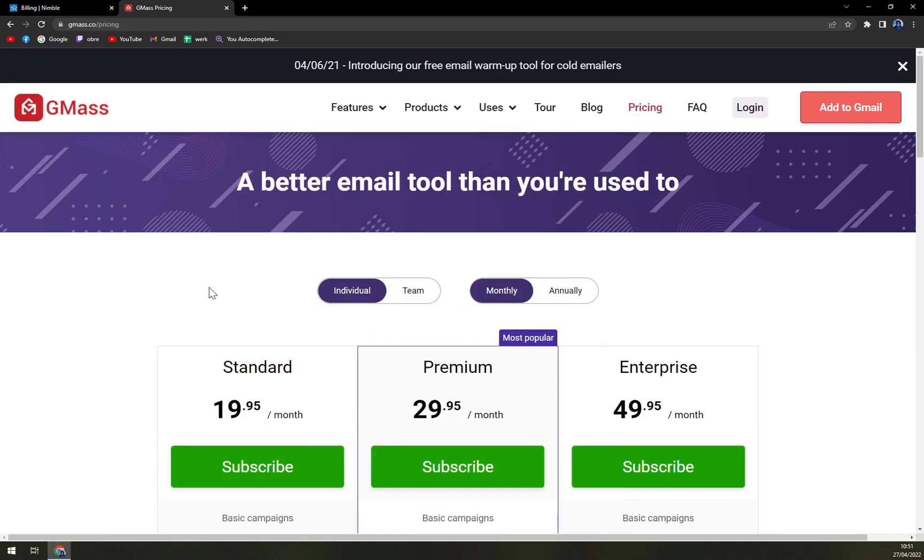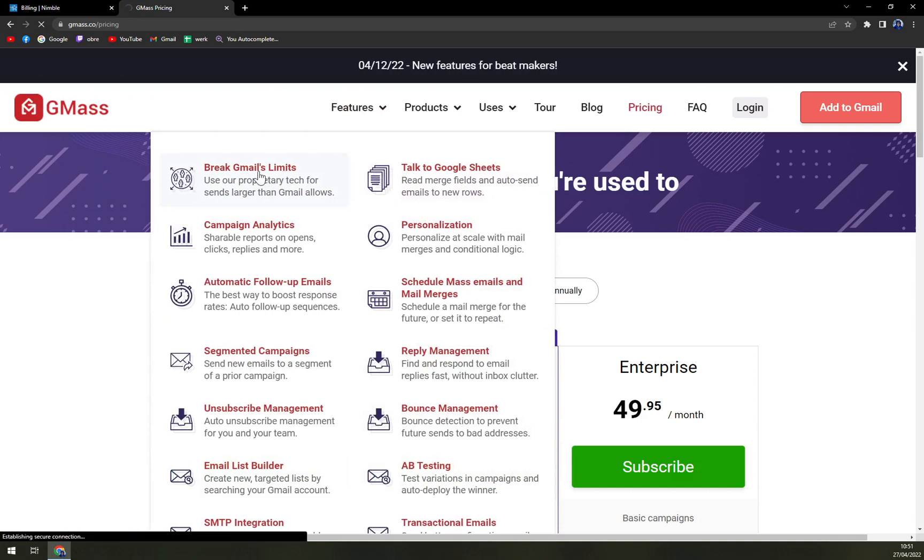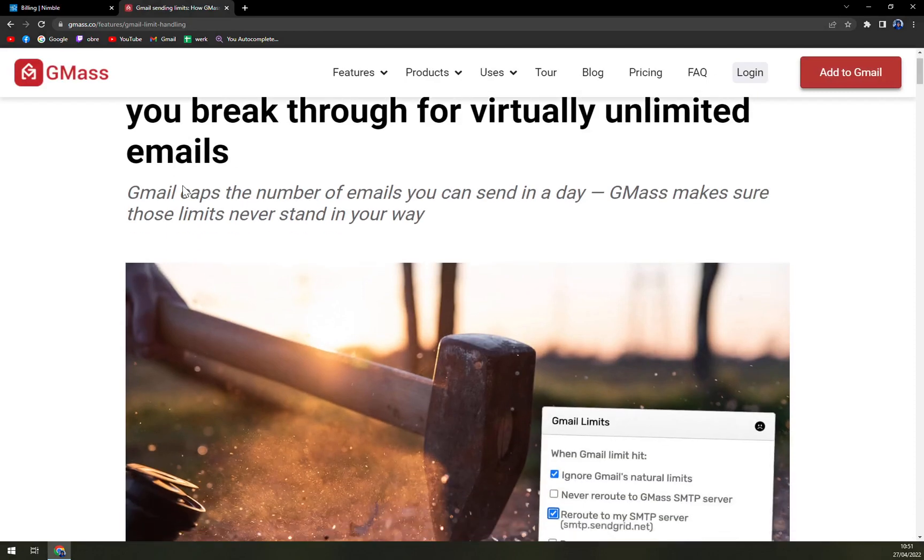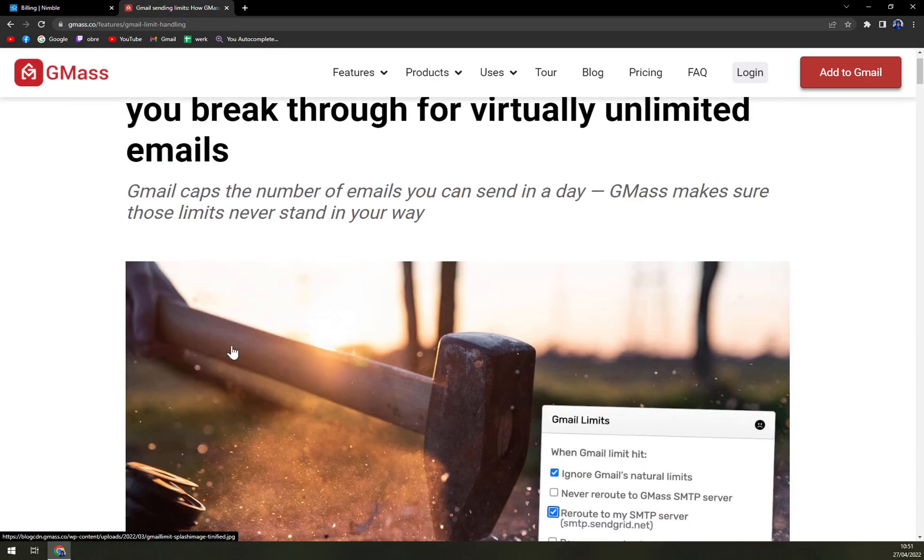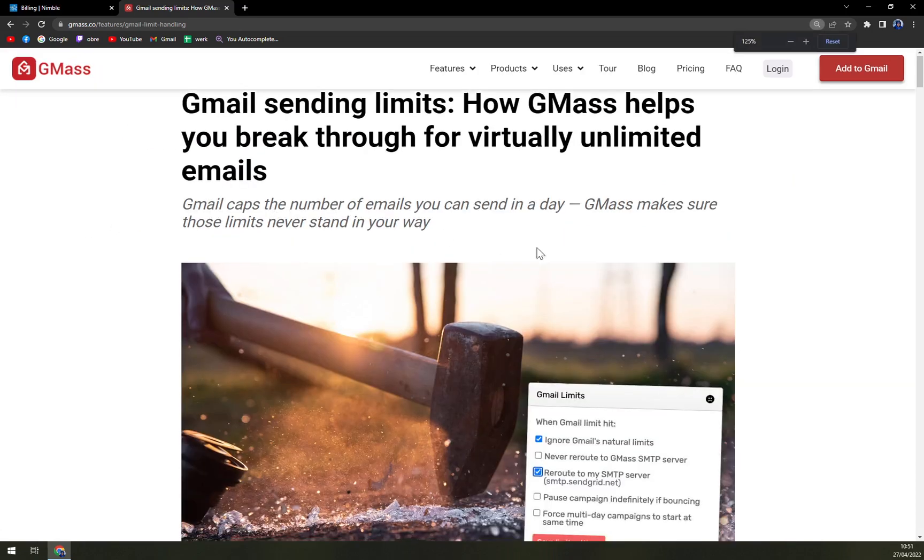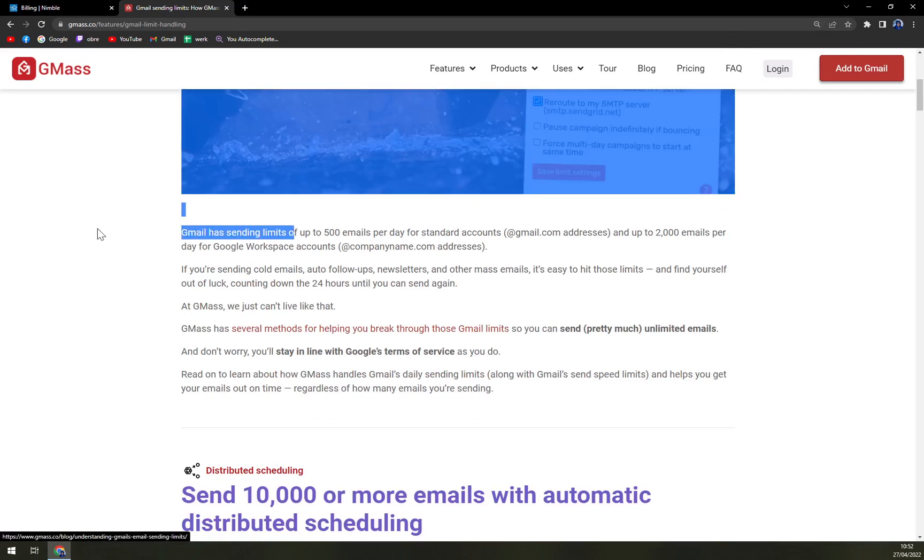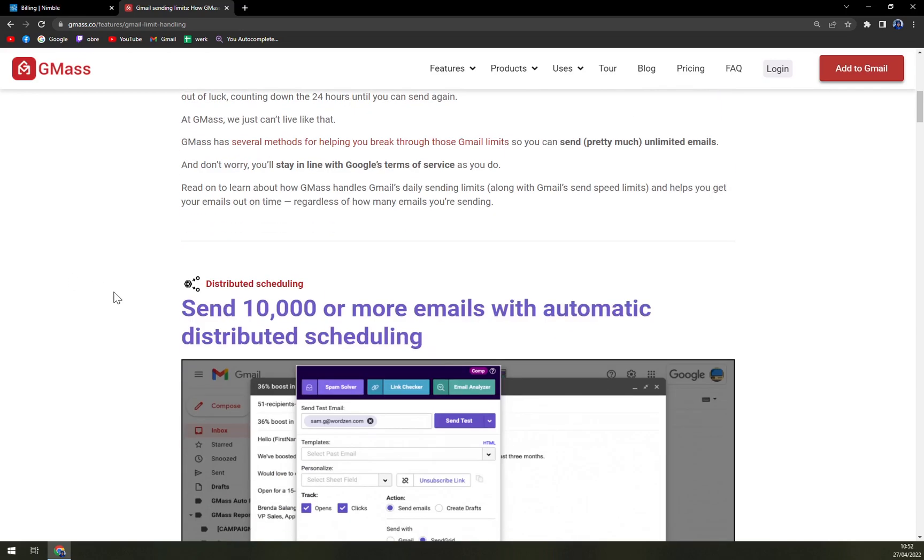What are the features of GMass? With GMass you can break the Gmail's limits. That's what I think is like the most maybe important thing to do. Where Gmail is prohibiting you from sending a lot of email, but you can override this with GMass. So you don't have to worry about sending too many.